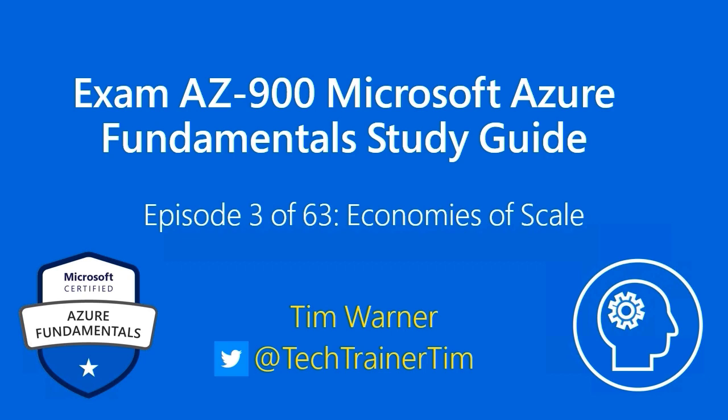Hi there. Welcome to our Exam AZ-900 Microsoft Azure Fundamentals Online Study Guide. This is Episode 3 of 63 and its title is Economies of Scale.